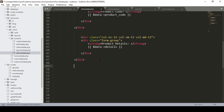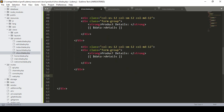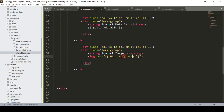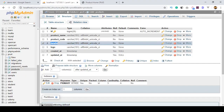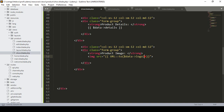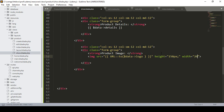For the product image, I define the label 'Product Image' and add an img tag with src set to URL::to() pointing to the logo field — $data->logo. I also set the height to 150 pixels and width to 200 pixels so it displays properly.